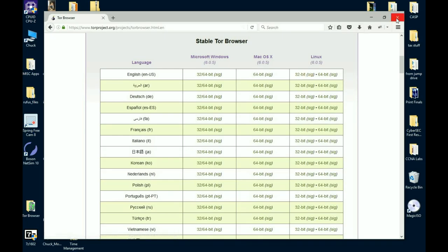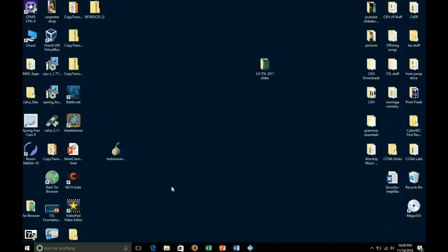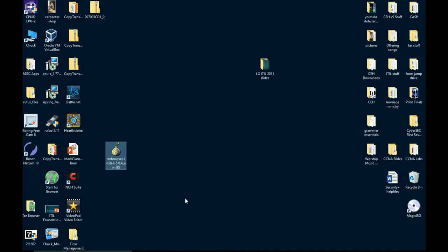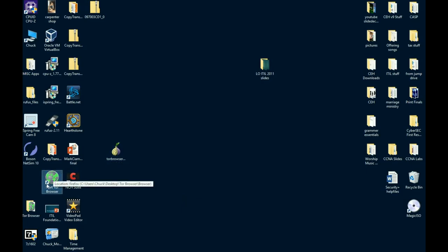So when you download it, what you're going to get is this little icon here. That's your setup. It's a simple install. Once it's installed, you're going to get this icon. It's just going to say start the Tor browser. Well, you double-click it.